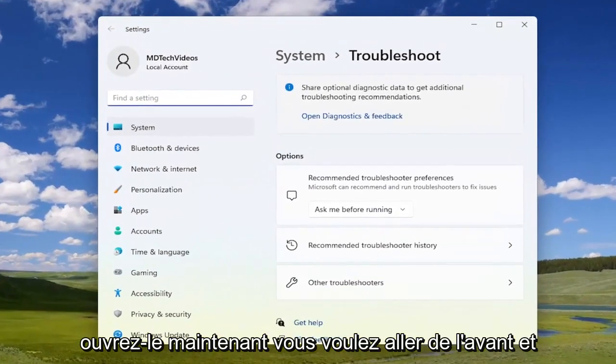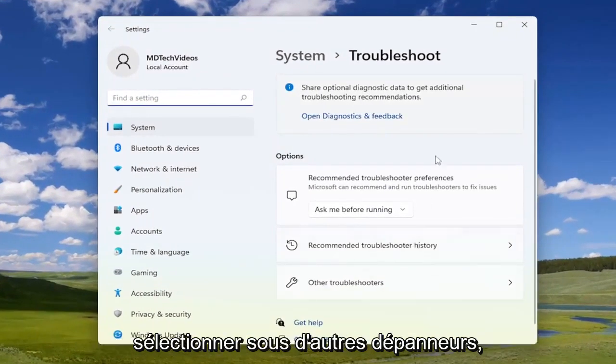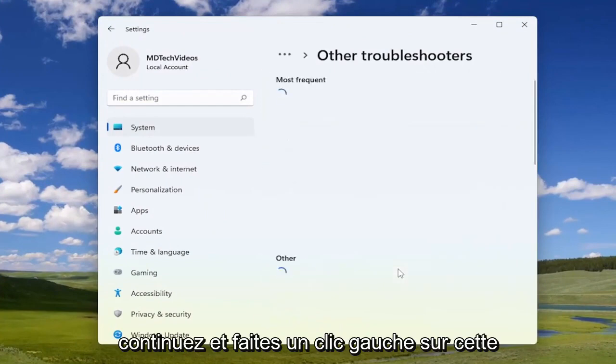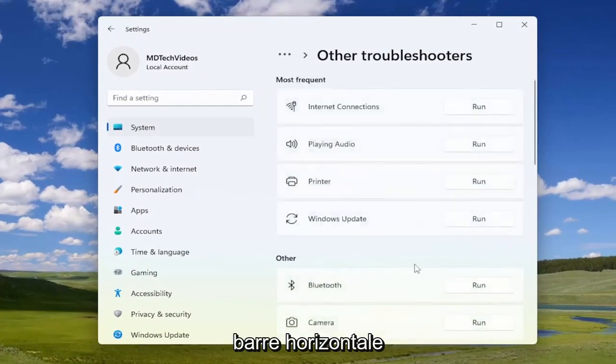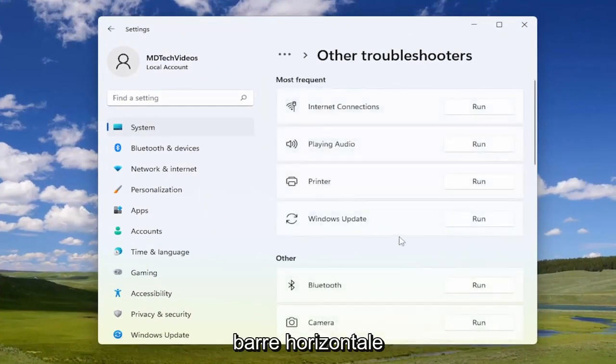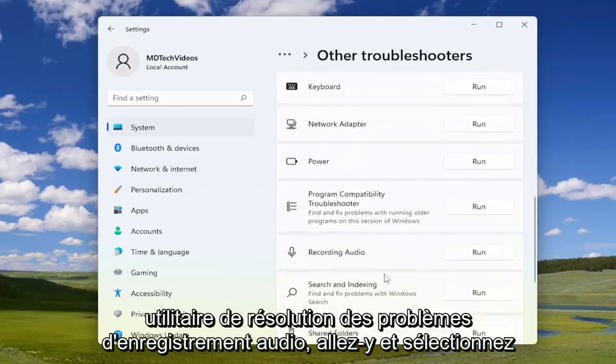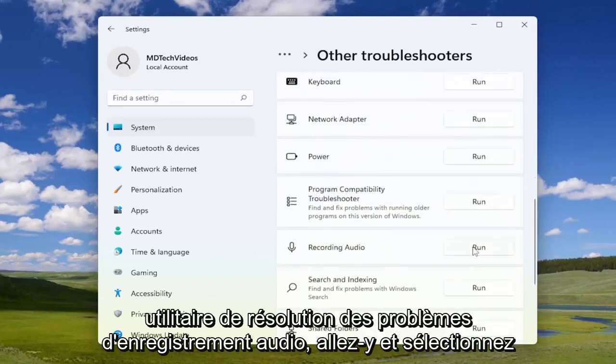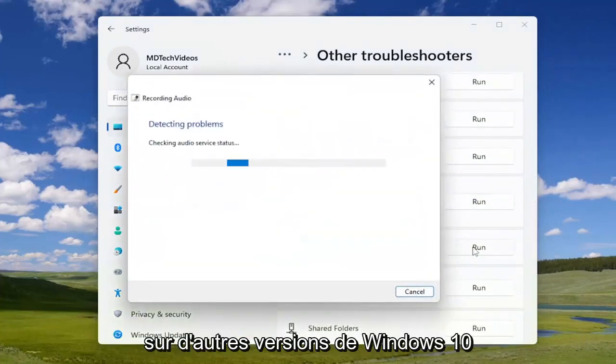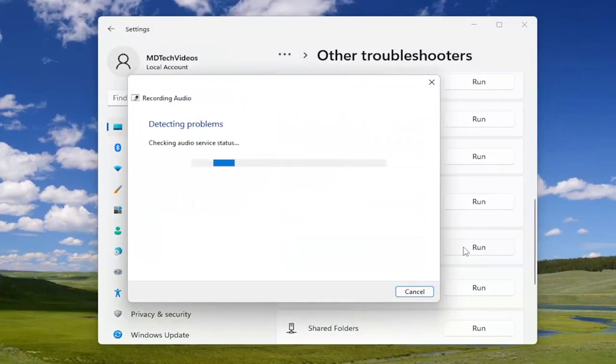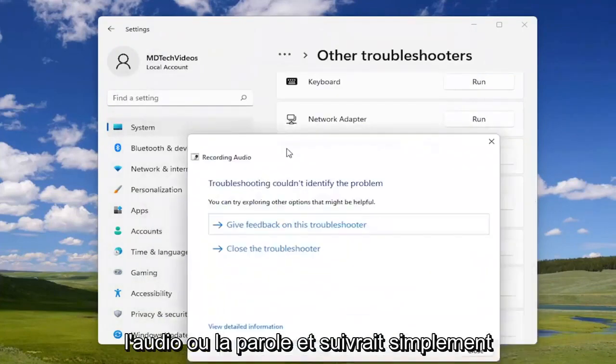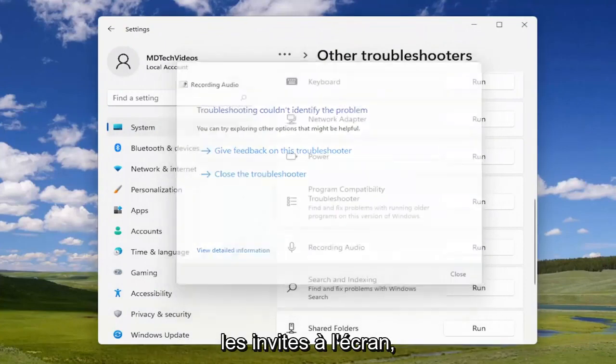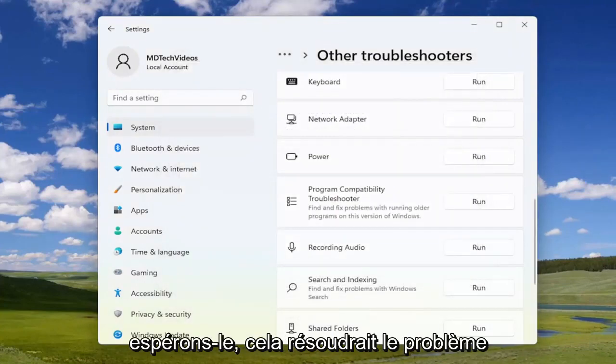Now you want to go ahead and select underneath other troubleshooters. Just go ahead and left click on that horizontal bar. And you want to go down to the recording audio troubleshooter. Go ahead and select run. On other versions of Windows 10, I believe it might say speech troubleshooter. It should either say recording audio or speech. And you just would follow along with the on-screen prompts. Hopefully that would resolve the problem.